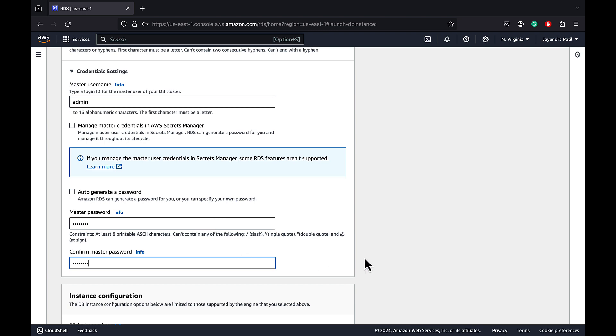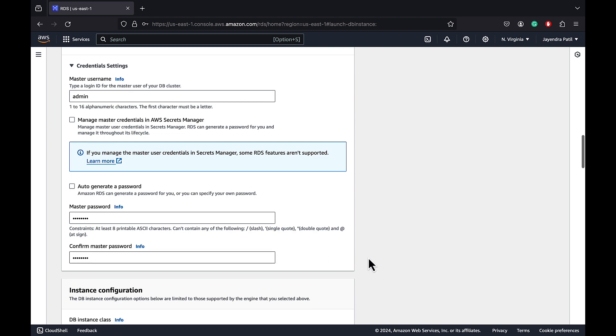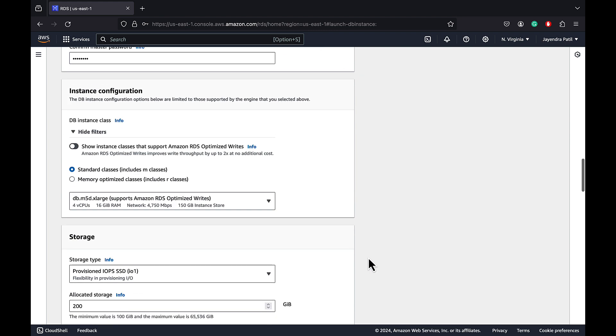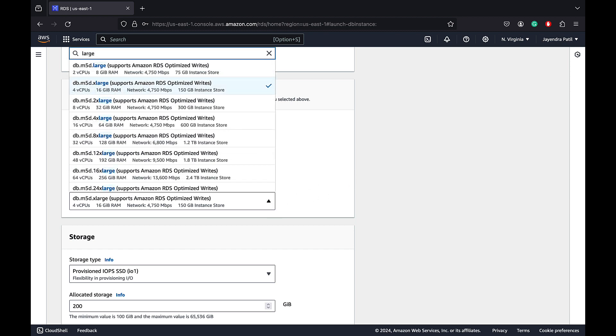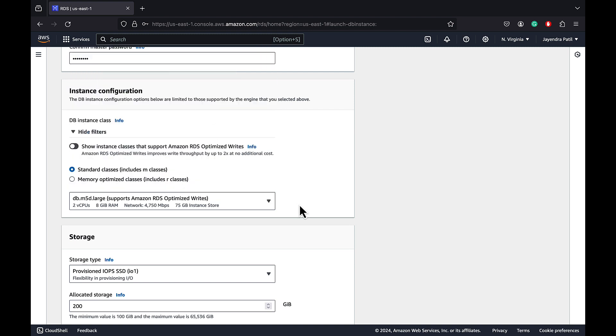Let's move to the instance configuration and storage. For DB instance class, you won't be able to select the burstable classes. Let's check for large instance classes and select M-class large instance class for this demo, which is also the lowest configuration.